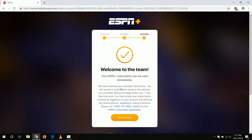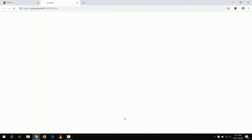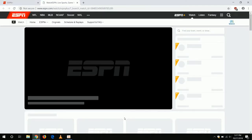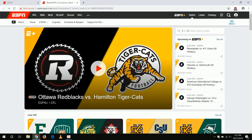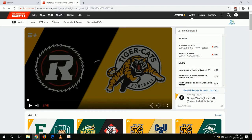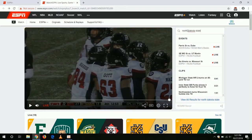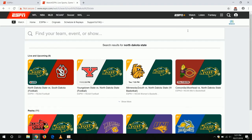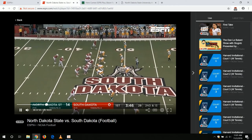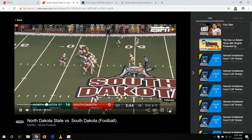We have successfully created our account. Now we can click to get started. I'm going to type in North Dakota State in the search box. Here's the game they are currently playing, but you should see the North Dakota State vs. Missouri State game. In order to get it to full screen, you can go to the lower right corner and click on the Full Screen button.